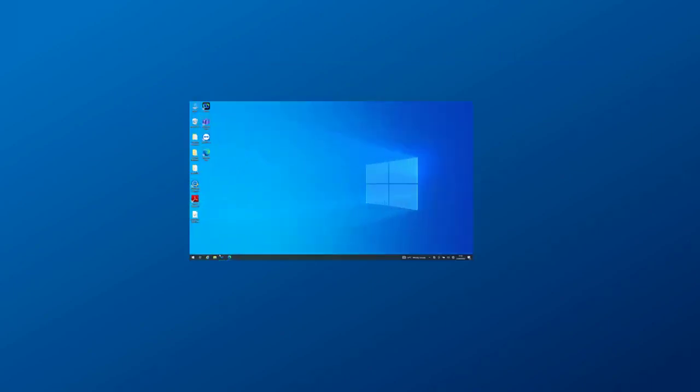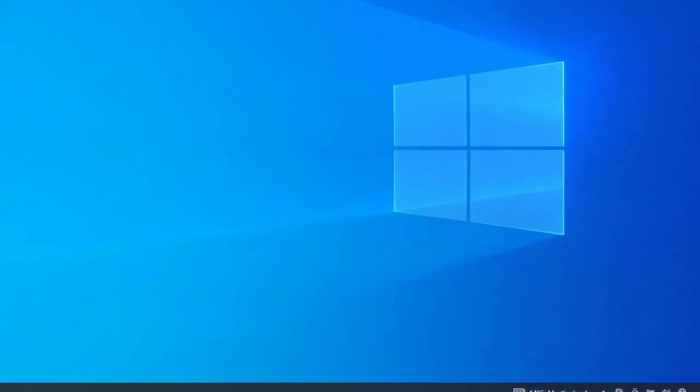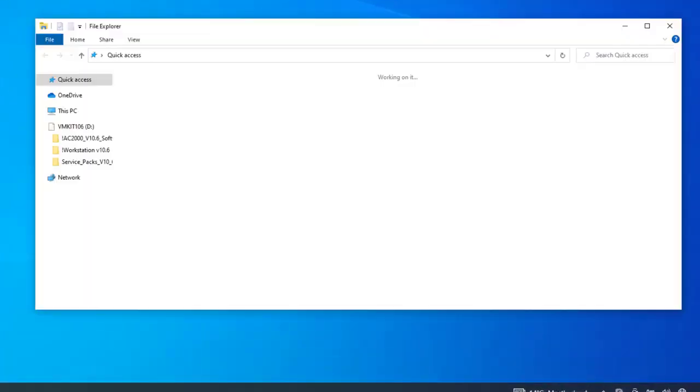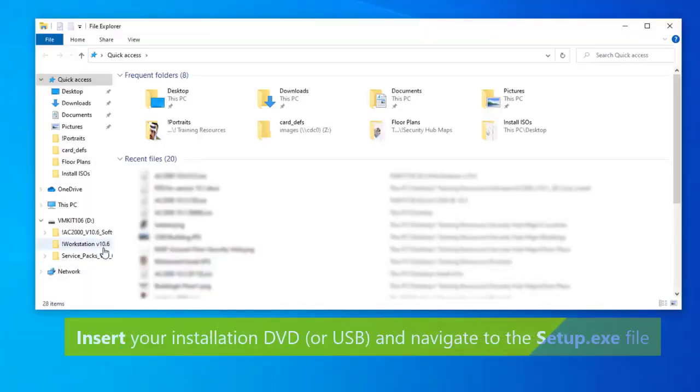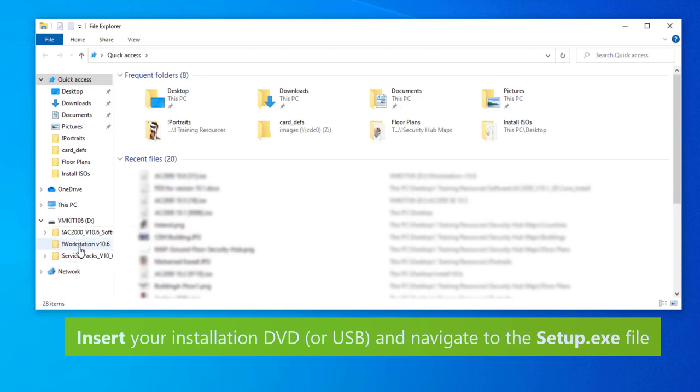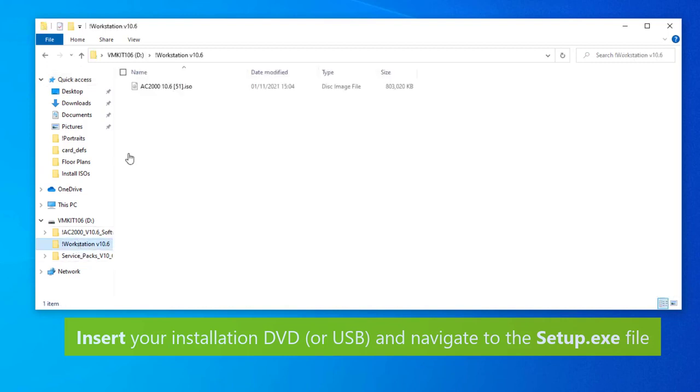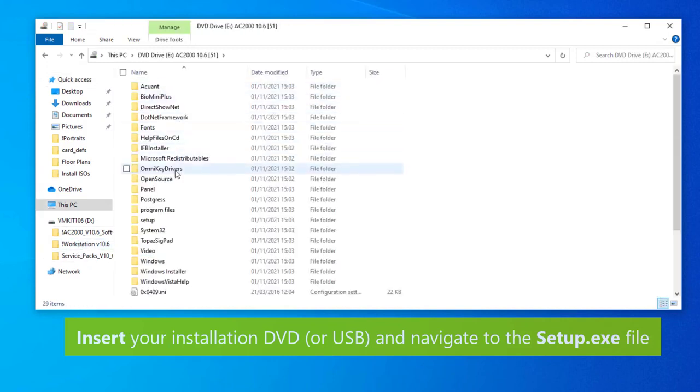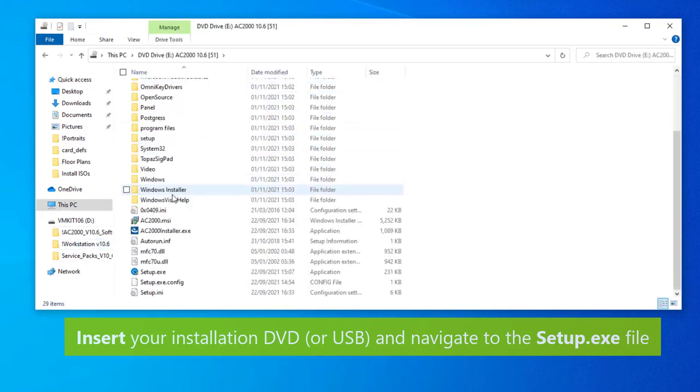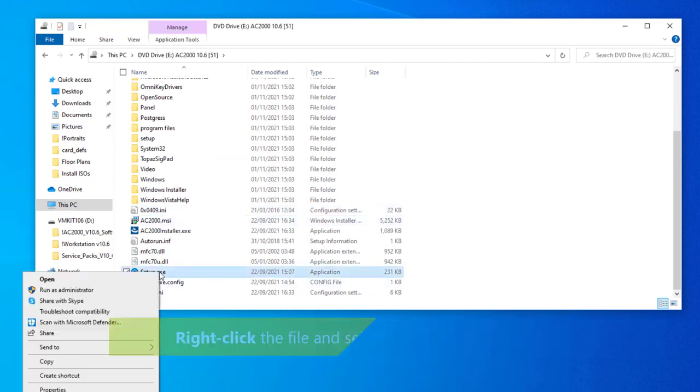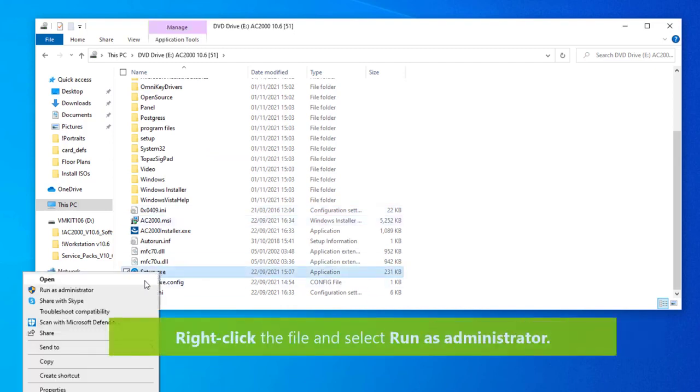To begin the installation, insert your workstation installation DVD or USB into your drive and navigate to the setup.exe file. Right-click on the file and select run as administrator.